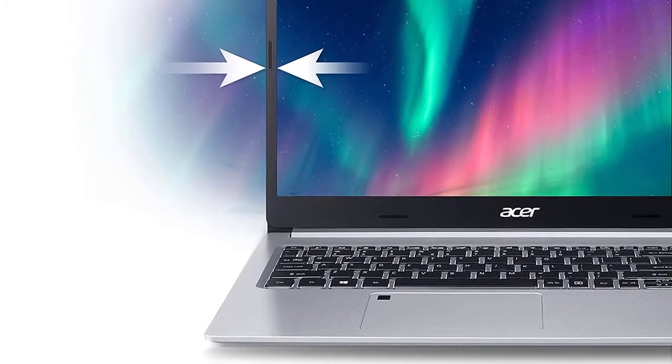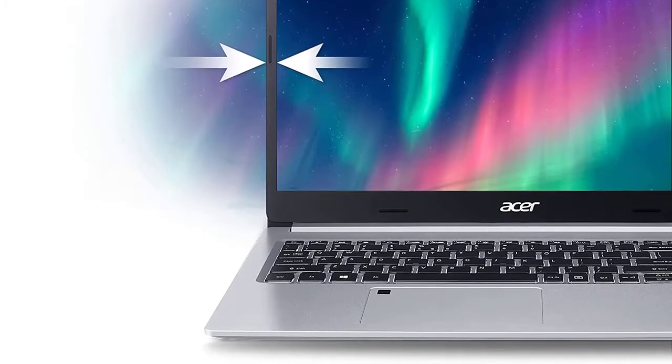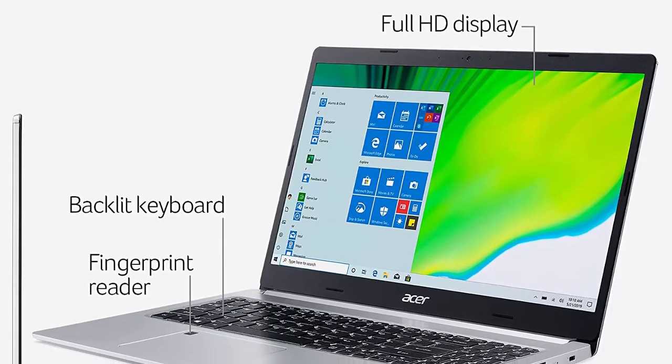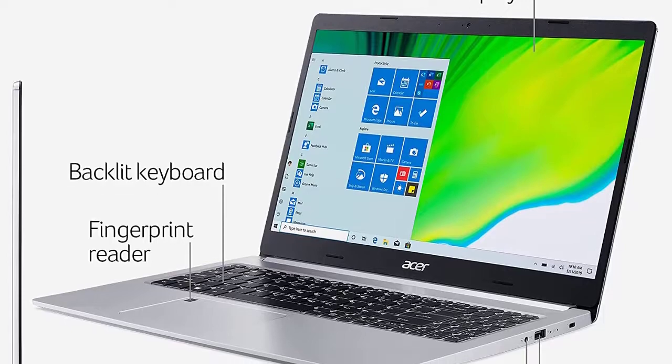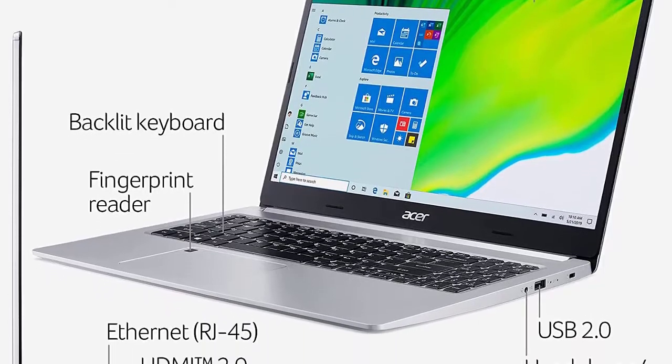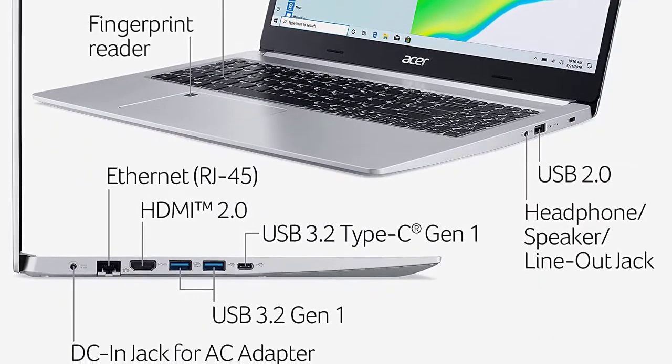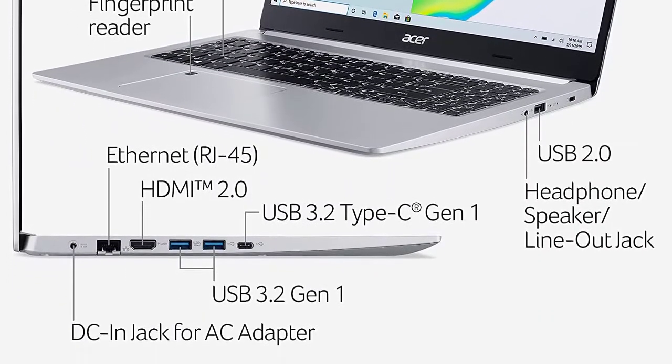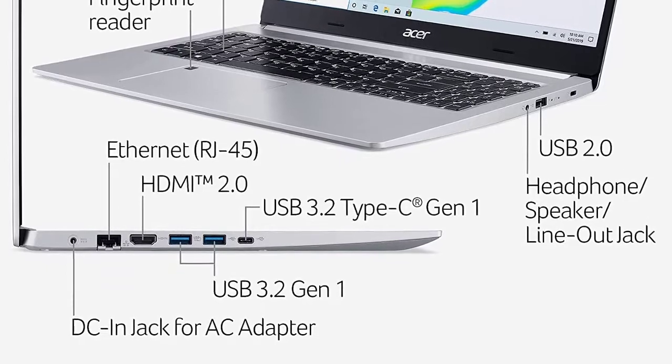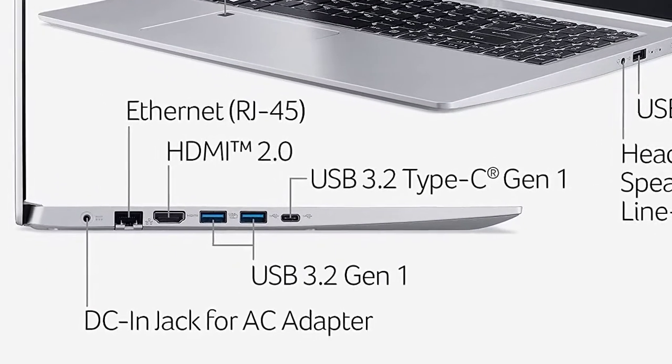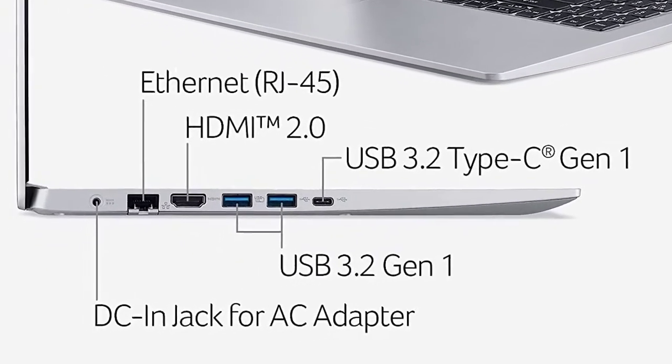Powerful productivity: AMD Ryzen 3 3350U delivers desktop-class performance and amazing battery life in a slim notebook. With Precision Boost, get up to 3.5GHz for your high-demand applications.